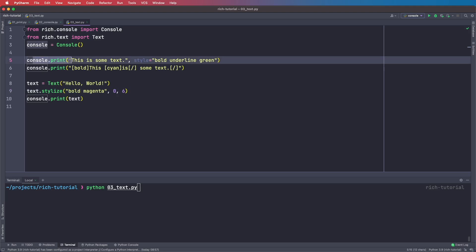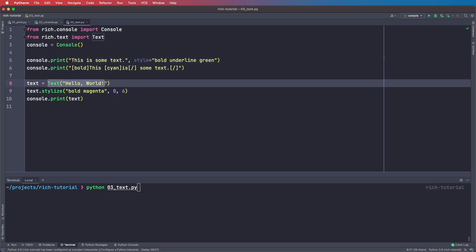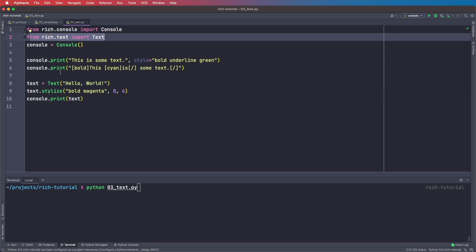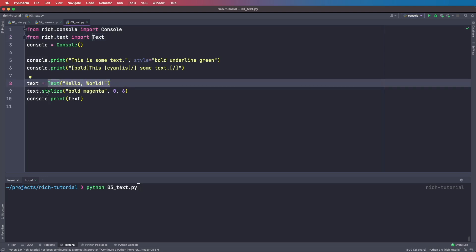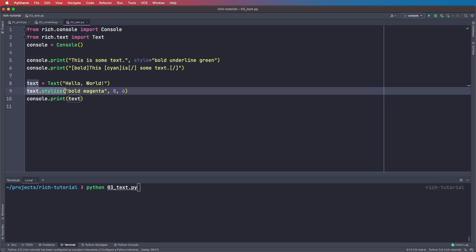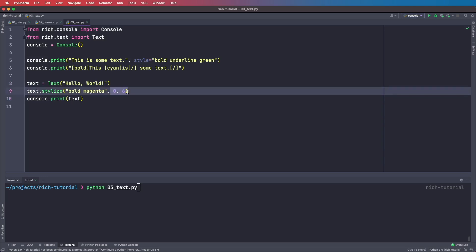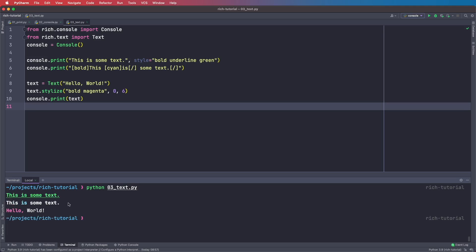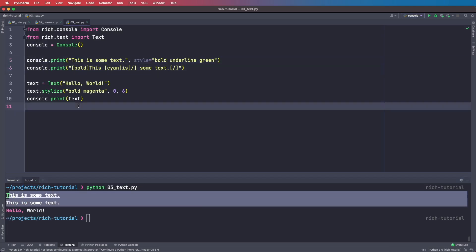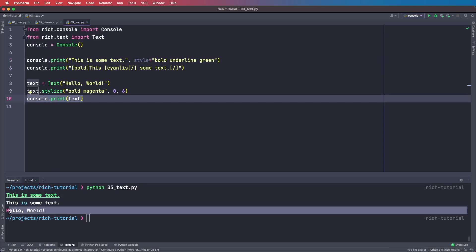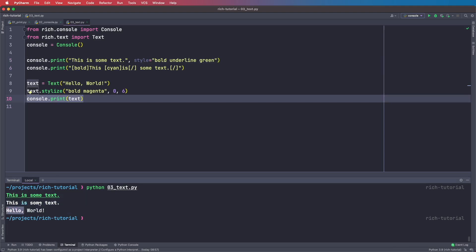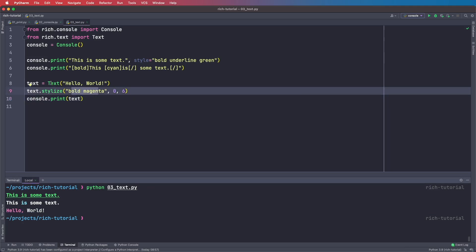Instead of using console.print with the style command, we can also create a Rich Text object and style only parts of it. We say from rich.text import Text, then create a text object and give it a string. Then we can apply text.stylize and define the styling, and also define the start and stop index. So it will apply the styling only to the first six characters — here we get hello world with only the first six characters in bold magenta.